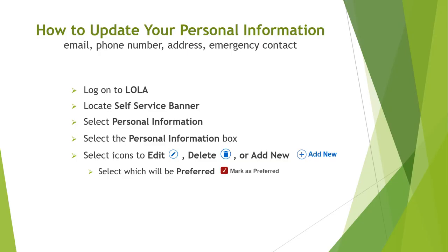In this video, I will walk you through the steps to logging into Lola to edit, delete, and add new personal contact information. Since the college sends communication to your preferred accounts, I'll also show you how to label which account will be your preferred.